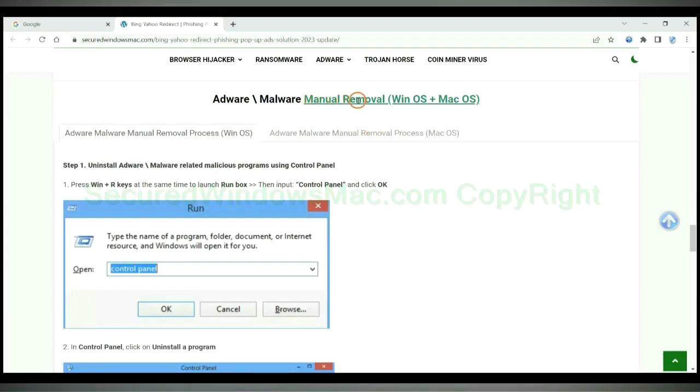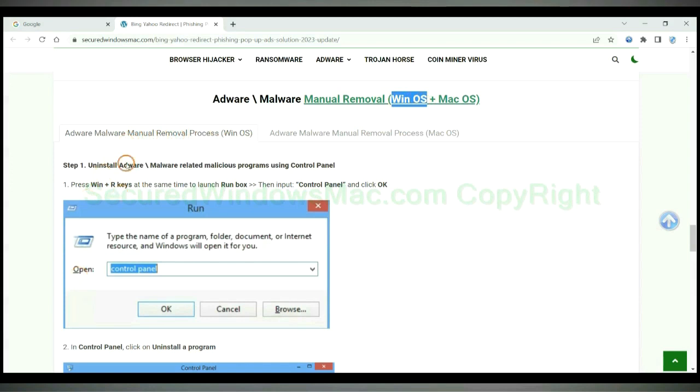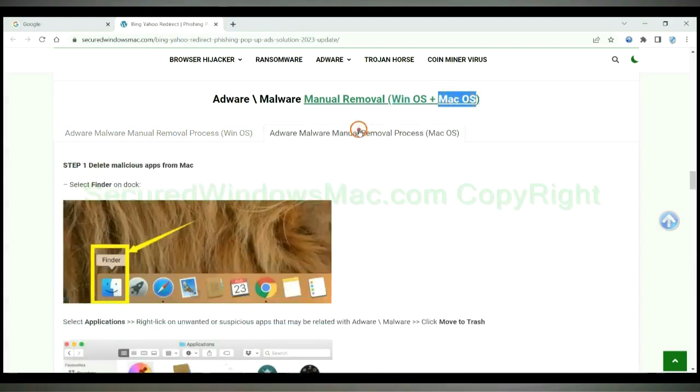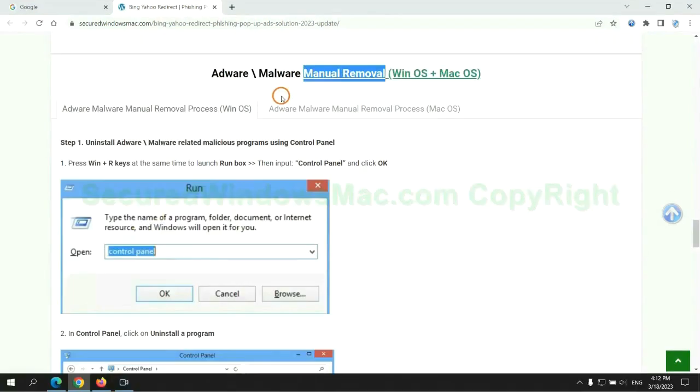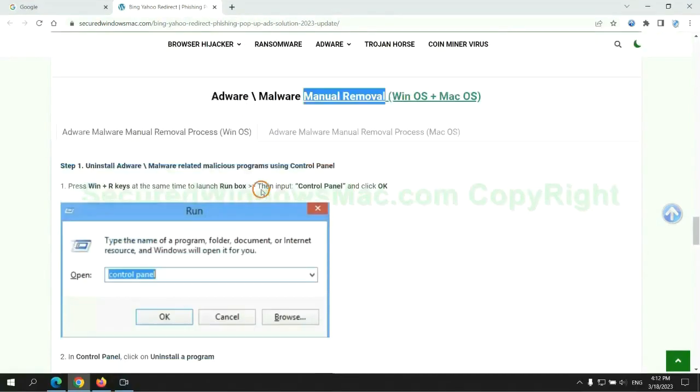If you prefer trying manual removal, follow steps below. Windows users read the first tab. Mac users read the second tab. Now let me show you how to do it.